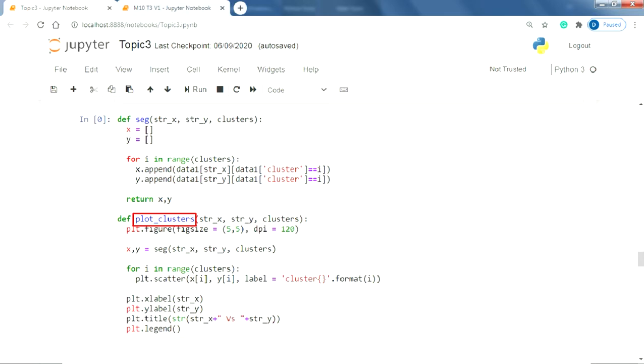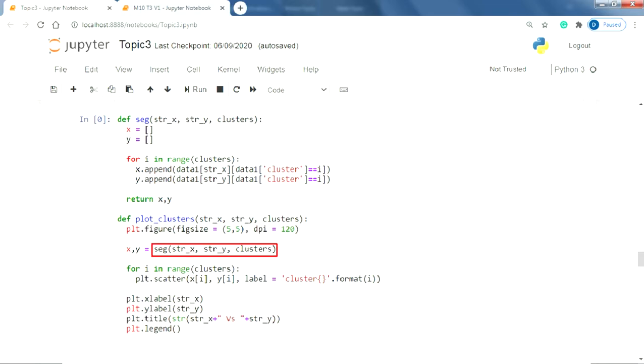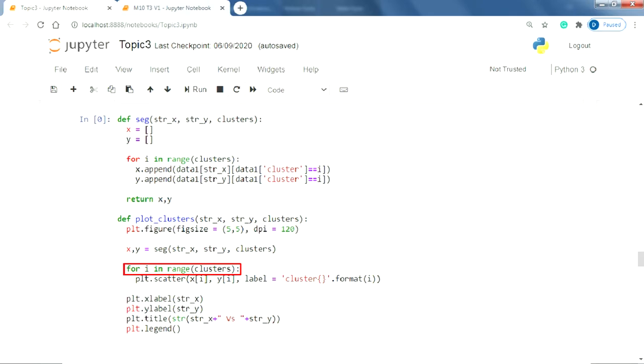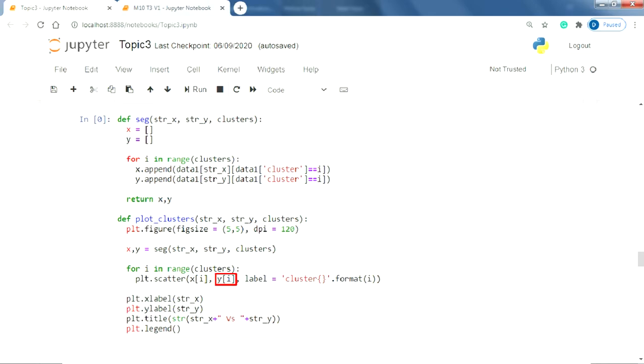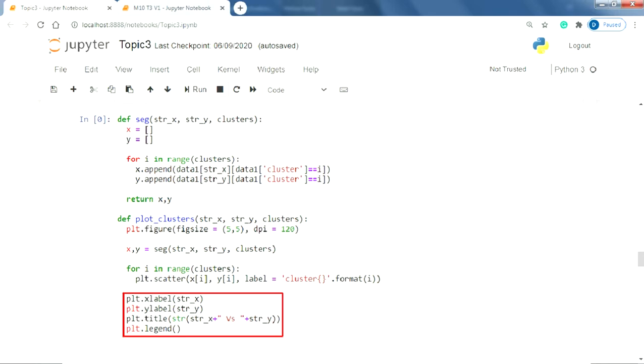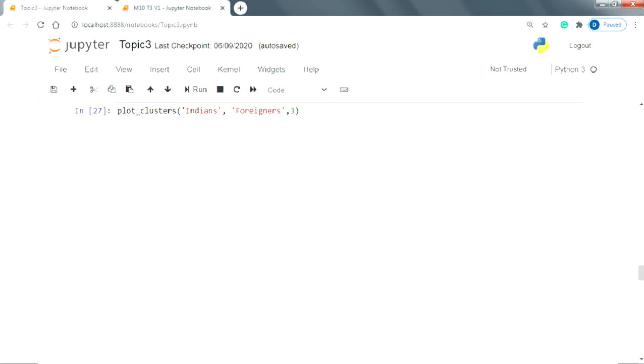Now once we have defined this segregator, we will shift our focus to the actual plotting function which we have named here as plot_clusters. The function again takes the same parameters which we just discussed. Inside this function, we will call the seg function and pass all the parameter values that it requires. This function returns two lists x and y. Now in the next part, we are defining a loop which will run n number of times, where n refers to the number of clusters. In each iteration, we will plot the points in the ith element of the list x on the x axis and points in the ith element of the list y on the y axis. In the same statement, we are also labeling the clusters. Lastly, we will define the other labels of the plot using the parameters.